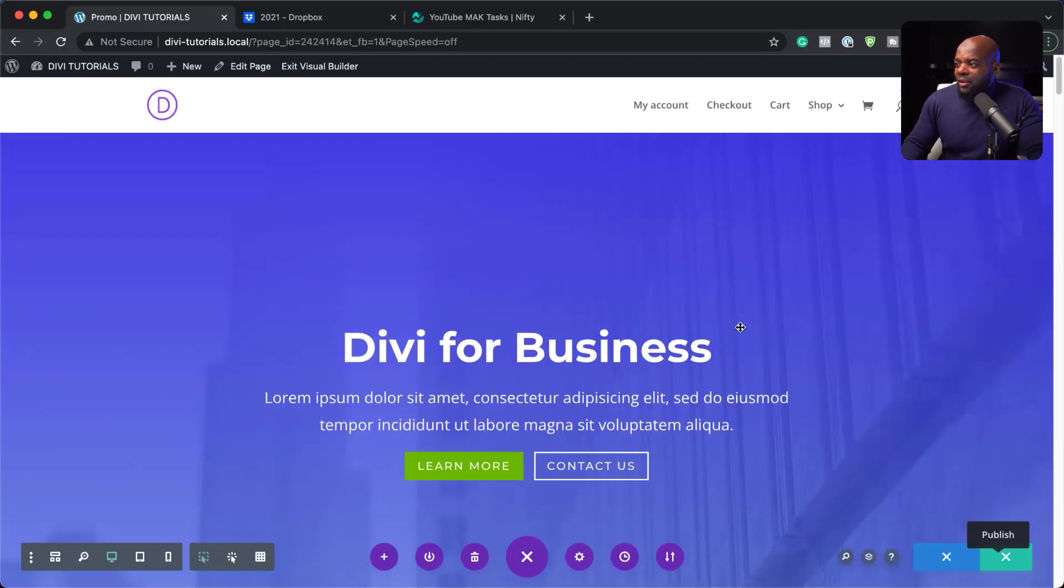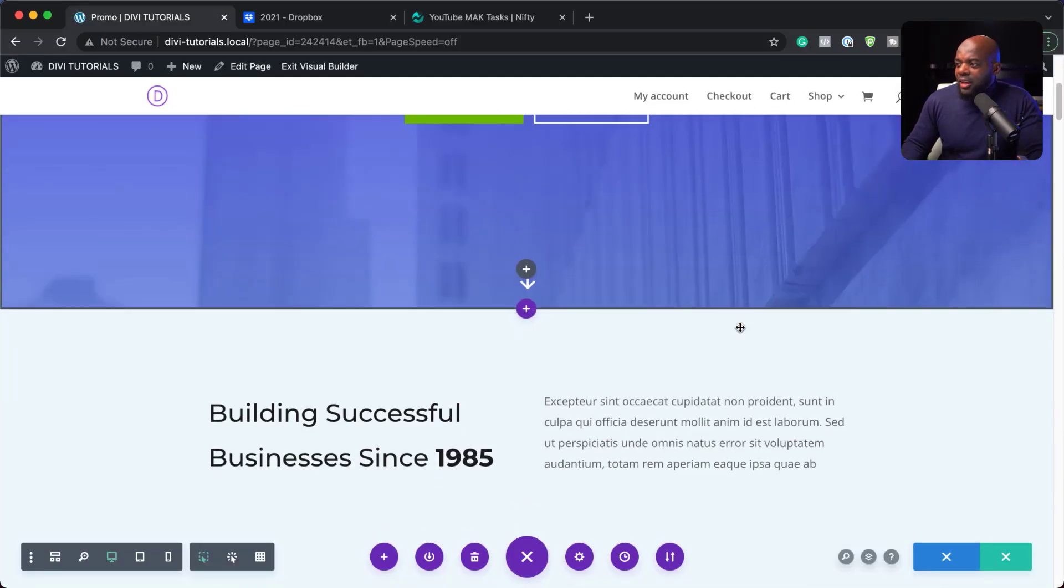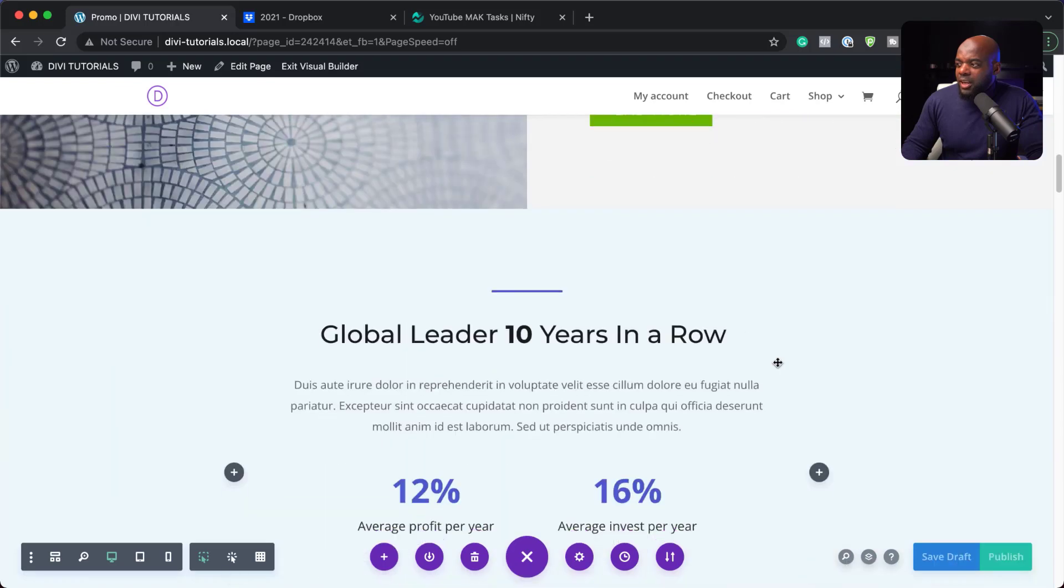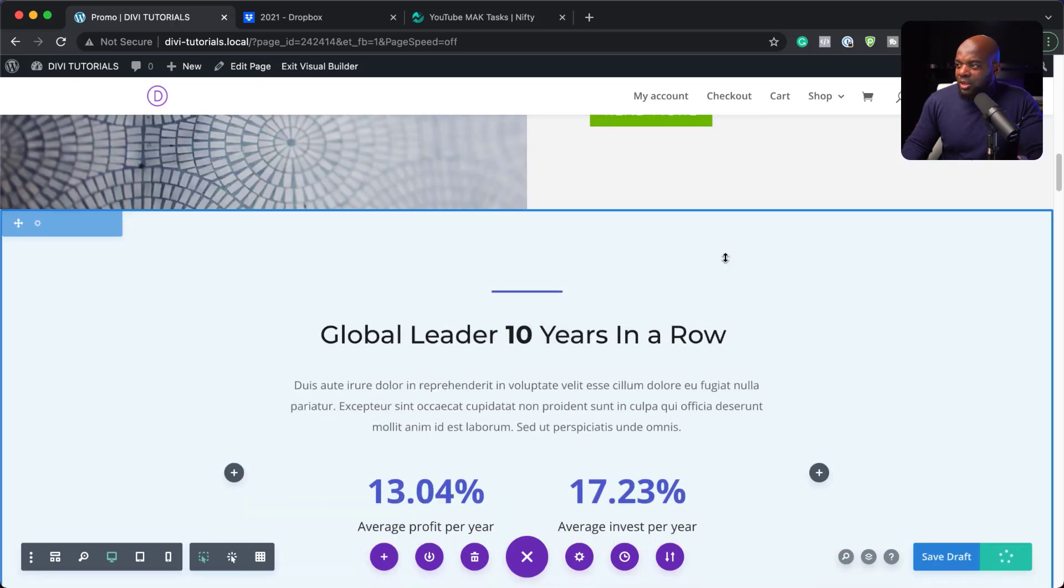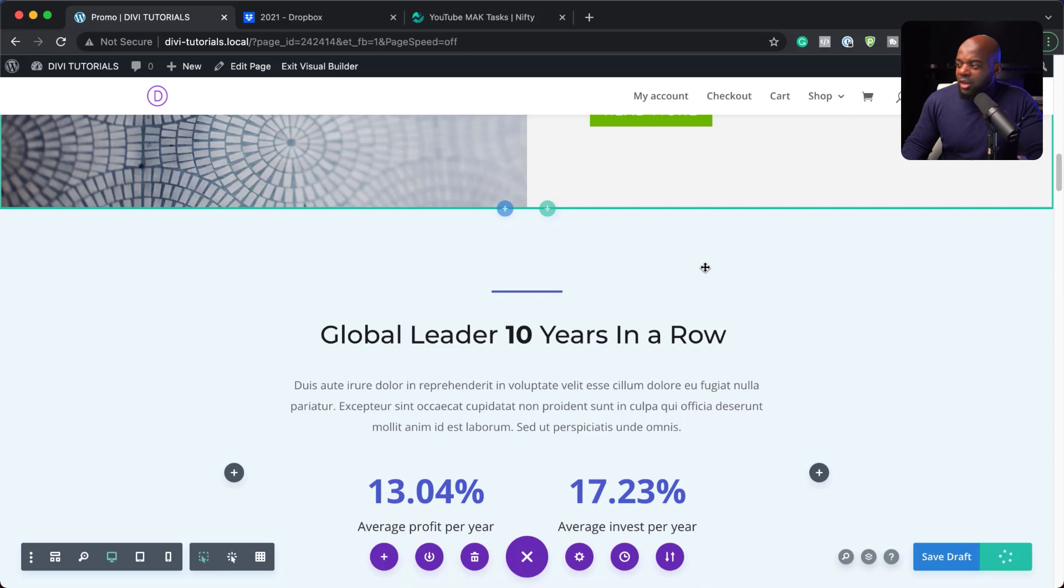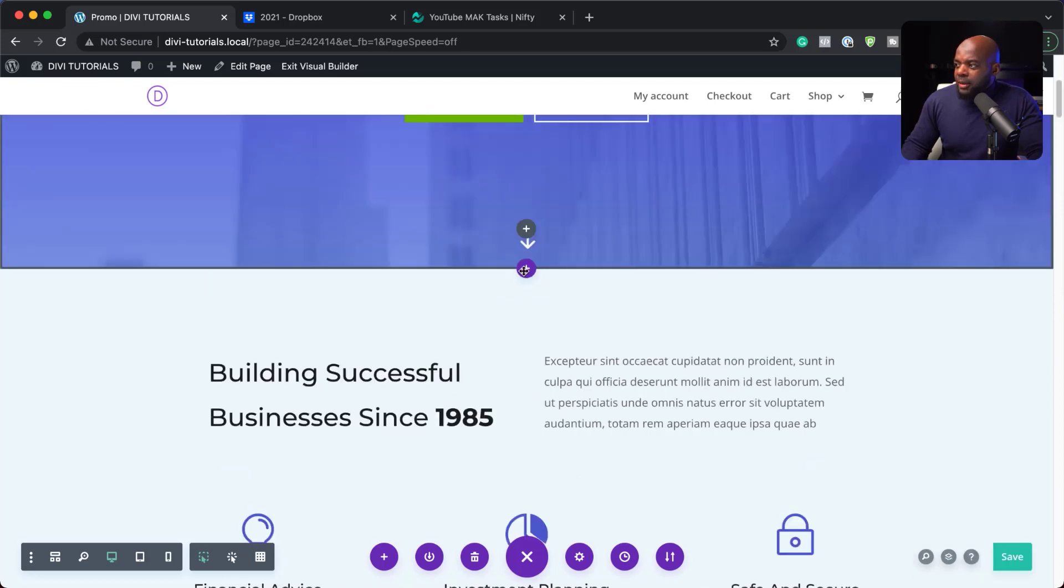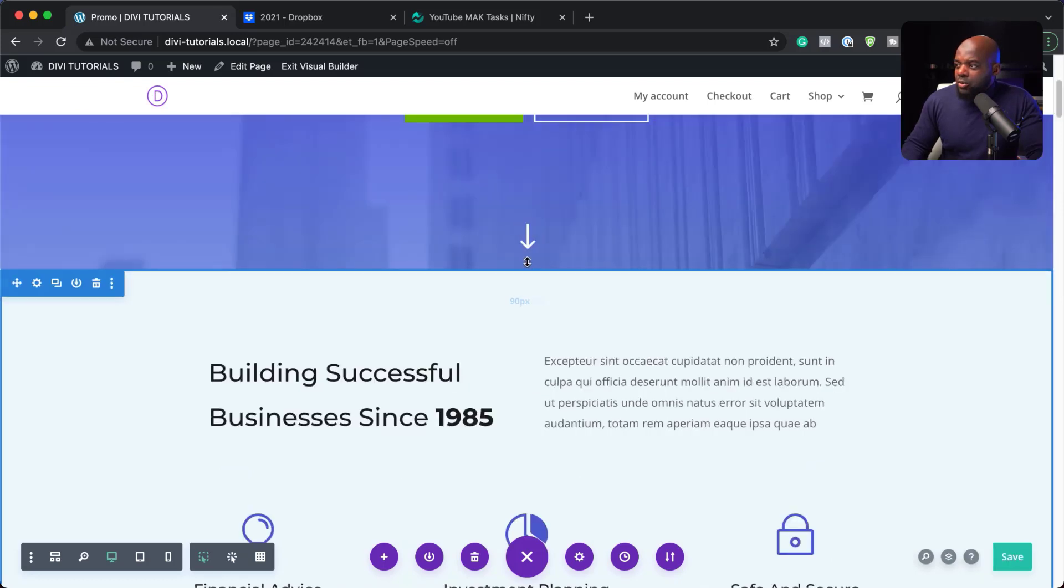OK, so now we have our layout here. Everything is looking great. I am now going to publish this so that we don't lose any of our information here. So the next step now is to design our promo.